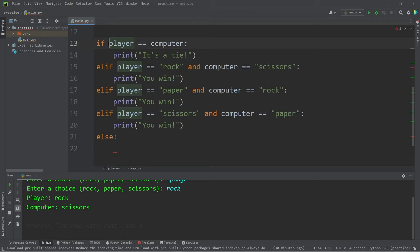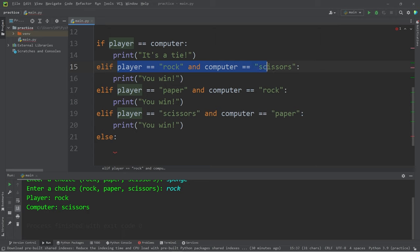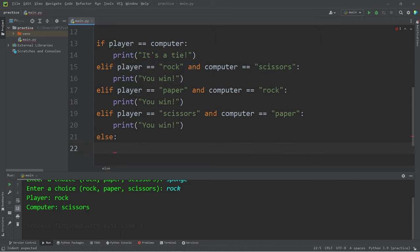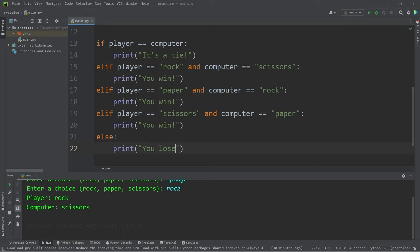Else if the player's choice is not the same as the computer's and we don't meet any win conditions, that must mean we lose. Print 'You lose.'